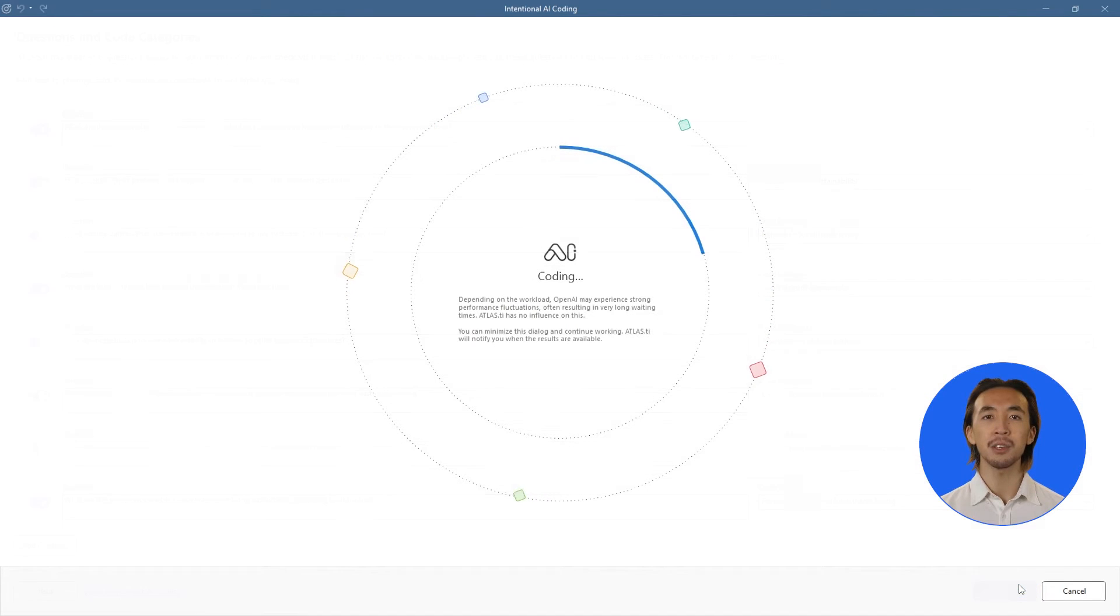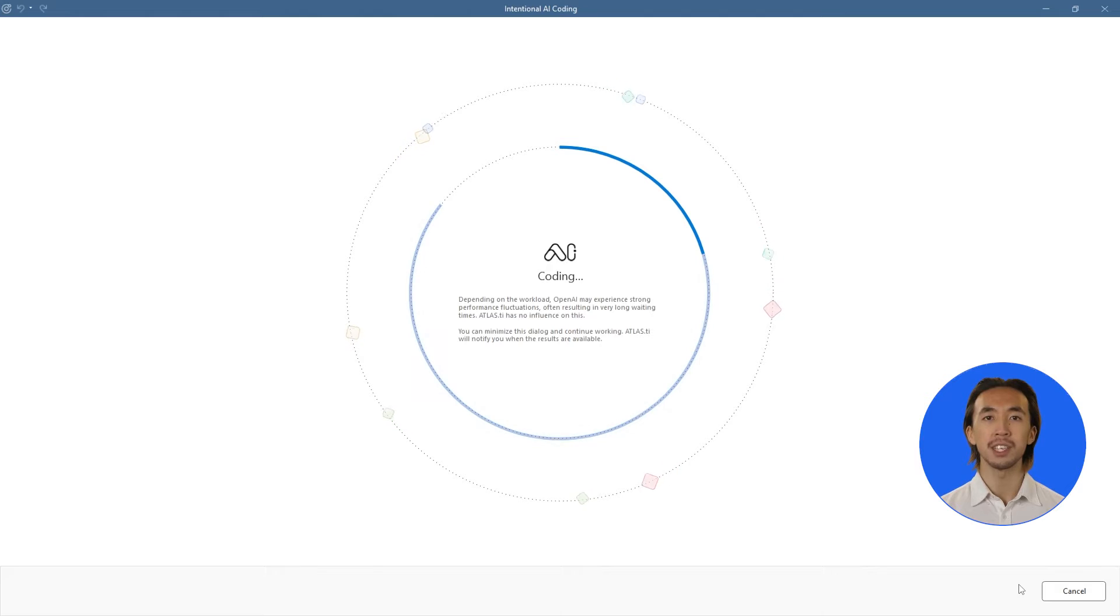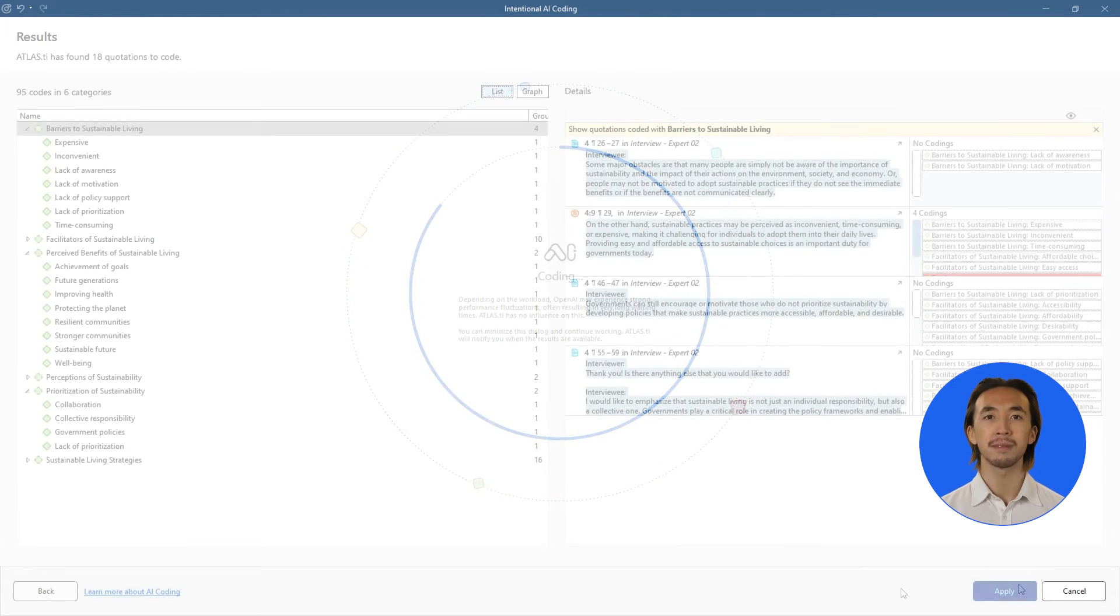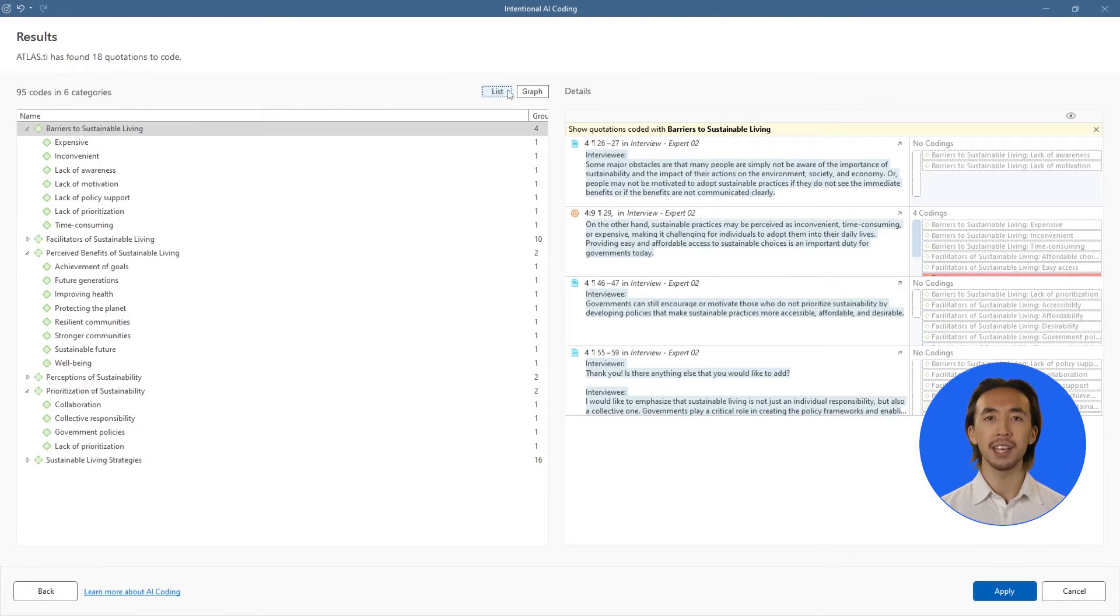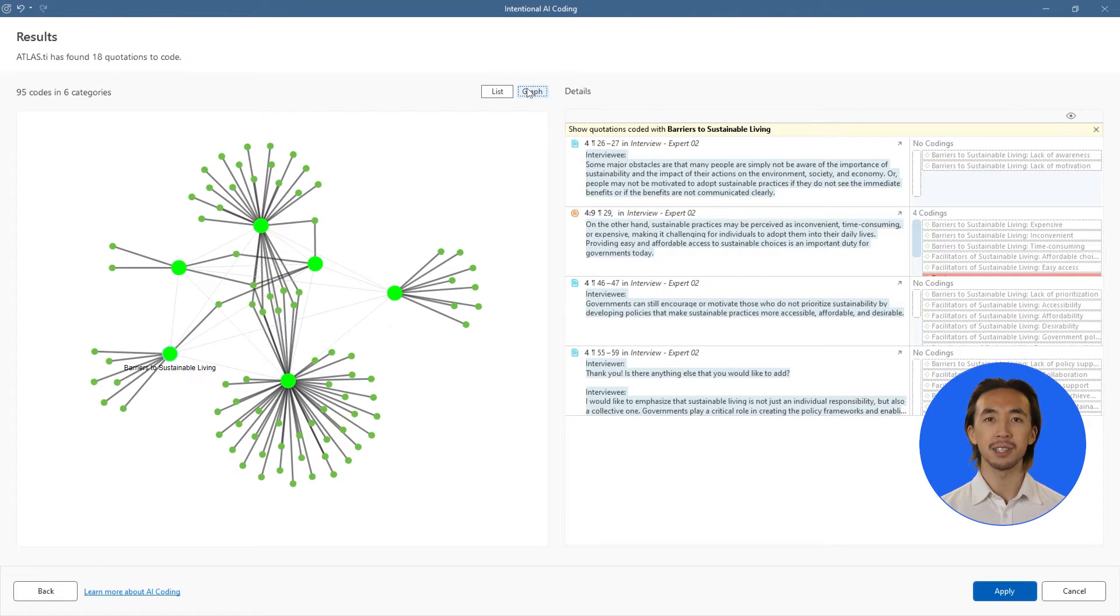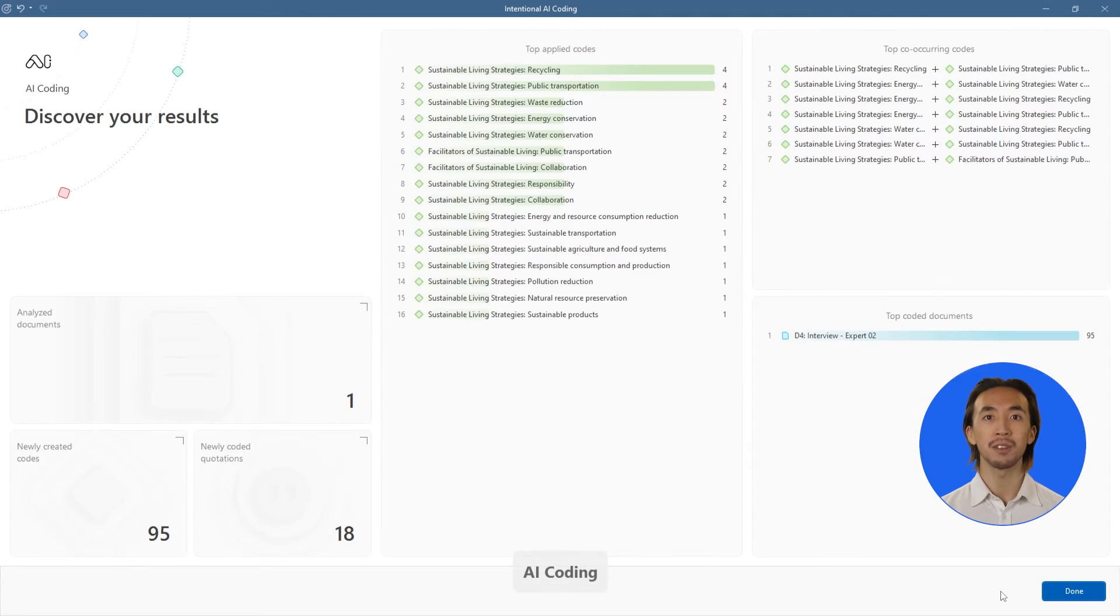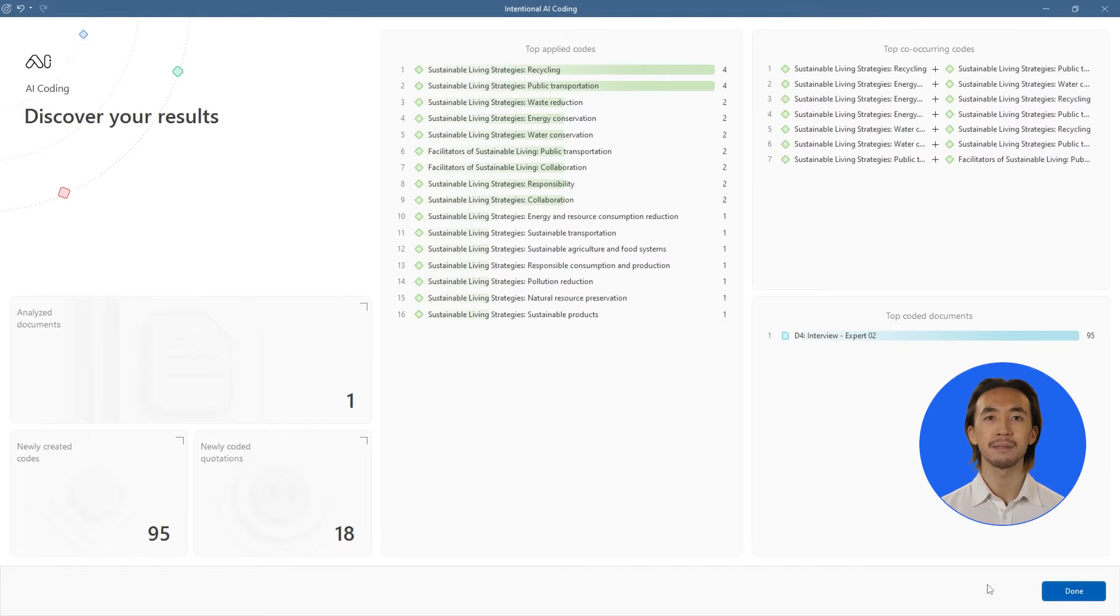The final codes remain entirely yours, keeping you as the human firmly in the loop. Then, we can easily review the AI coding results as a list or graphic display of the code clusters. Click on Apply, and you will get an overview of the AI coding results.